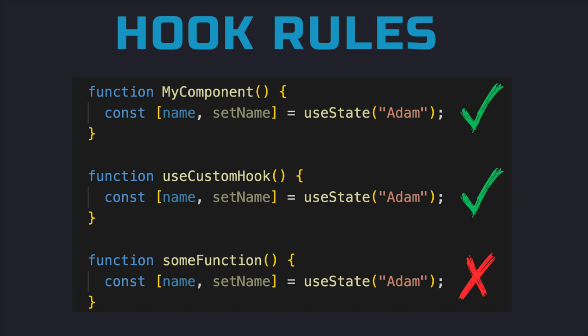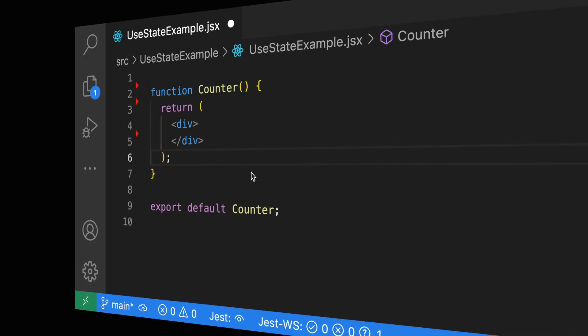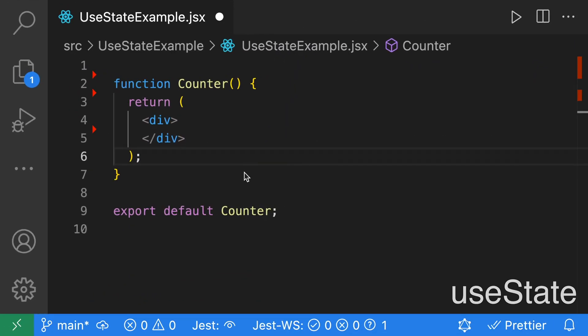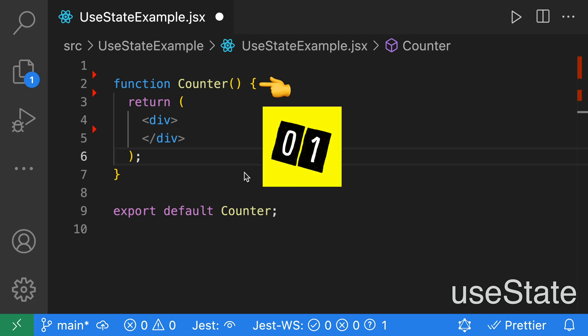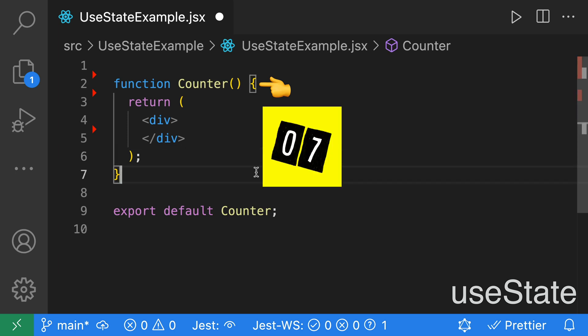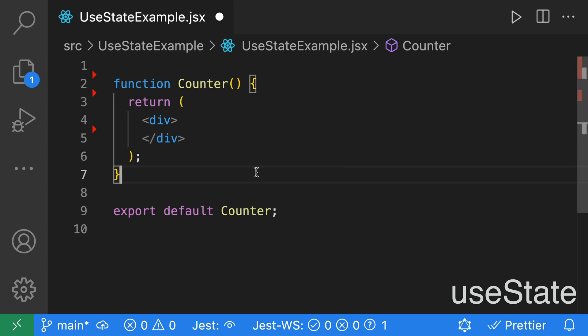They cannot be called from regular JavaScript functions. We're going to start with the useState hook. The useState hook is used to store state between renders of your component. For this counter component, the state that we want to store is a count.